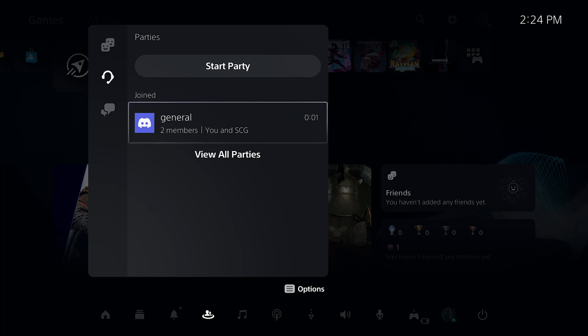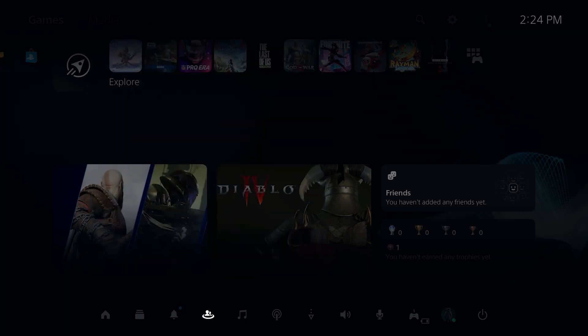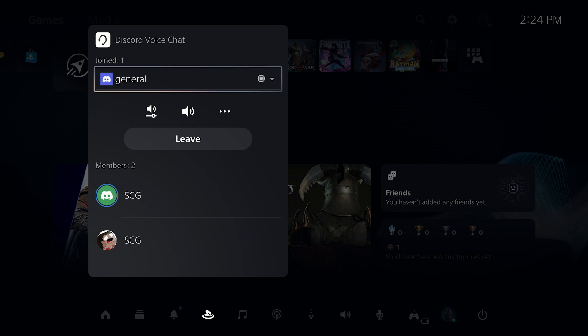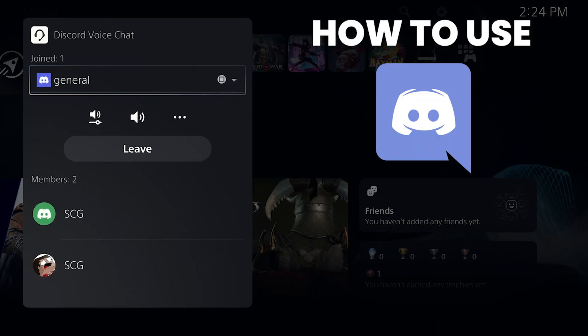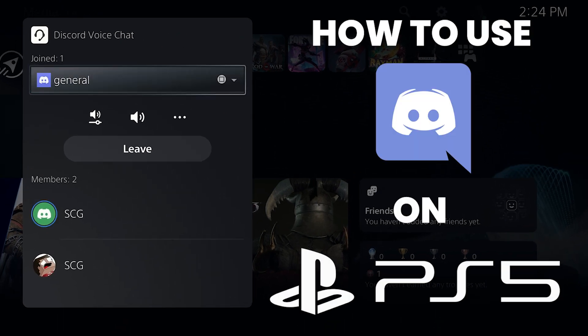What is going on guys, it is Steven, your semi-comprehensive guide here, and in today's video I'm going to be showing you how to use Discord voice chat on your PlayStation 5 console.